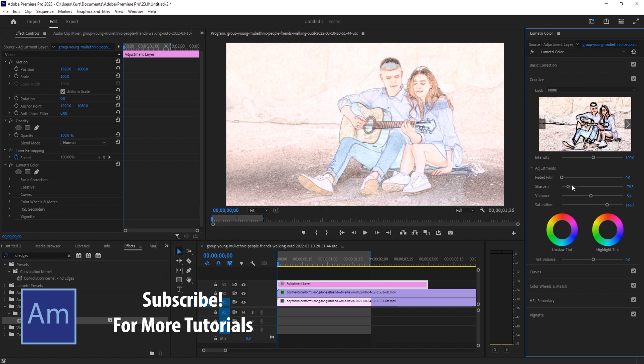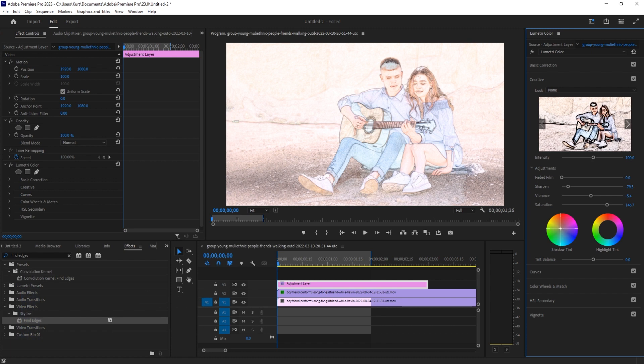We can also, for example, use the shadow and highlight tint. I like to go a little bit in one direction and then offset it in the other direction, and it'll give us some fun effects here. In this instance, it sort of changes it into a cooler drawing look.